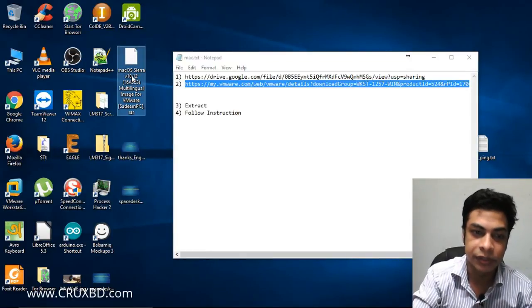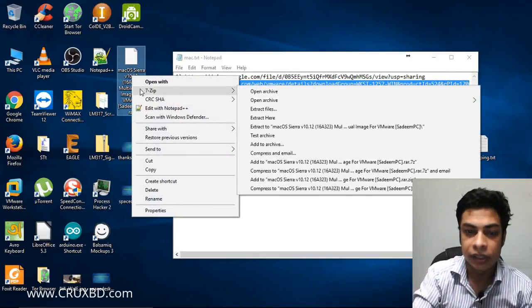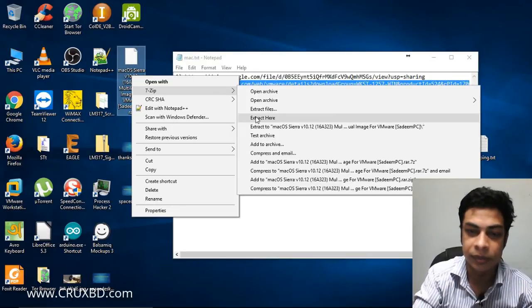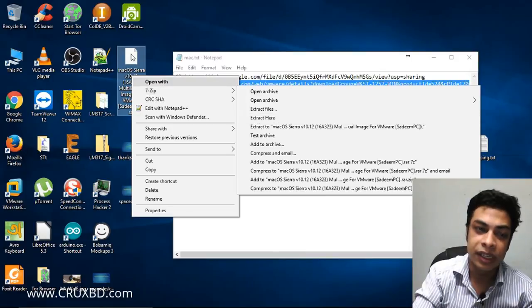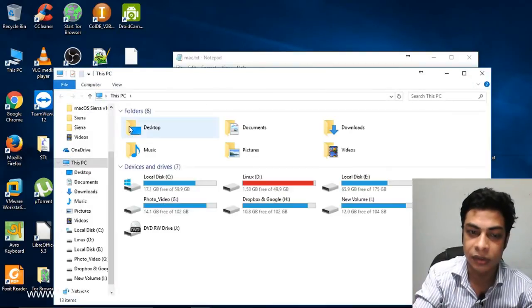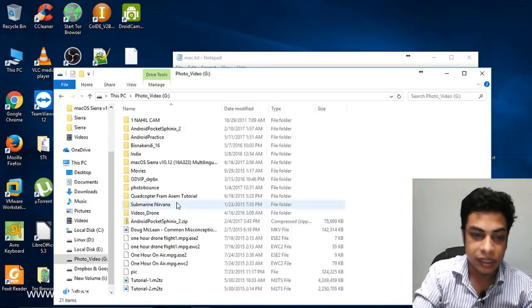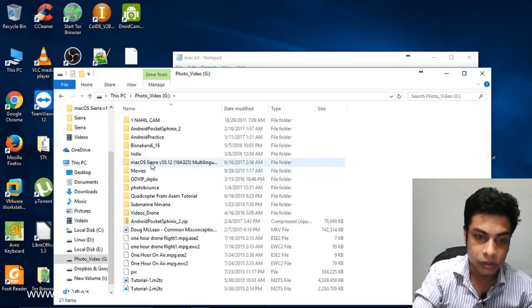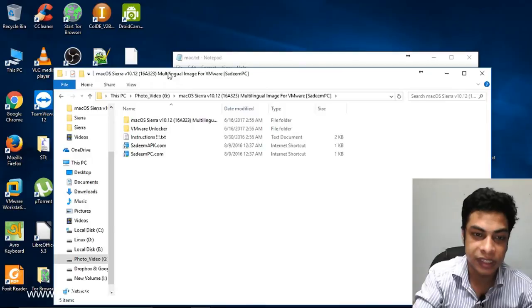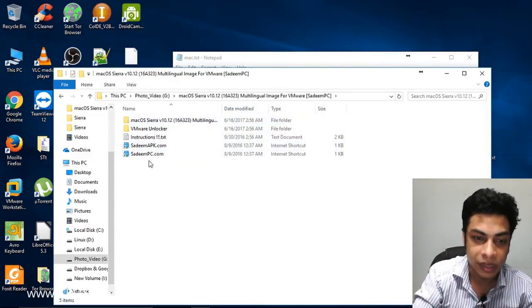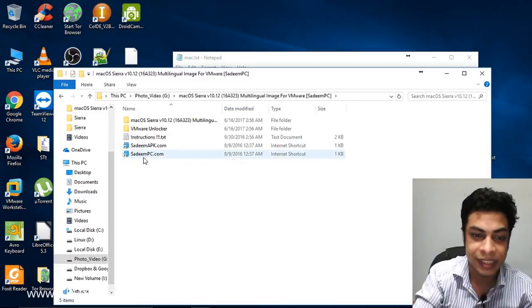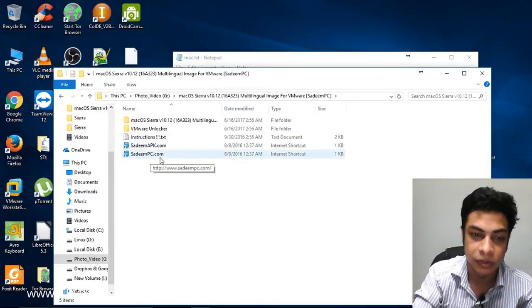The macOS file I've already downloaded is a 7-zip file, extracted from a 4-5 part archive. I've already extracted it on my computer. Here we have a few files inside the extracted folder, downloaded from the original source.